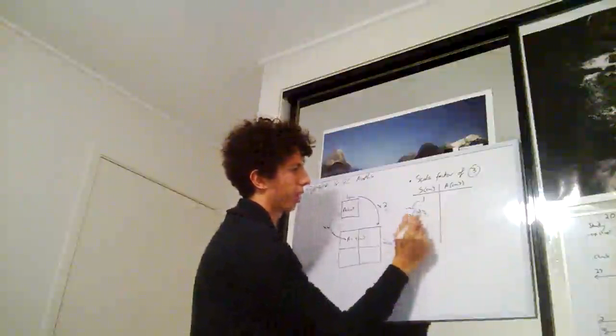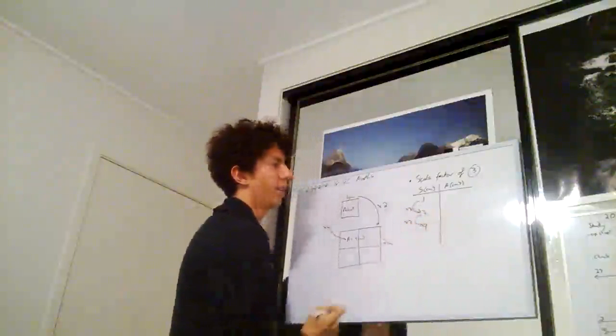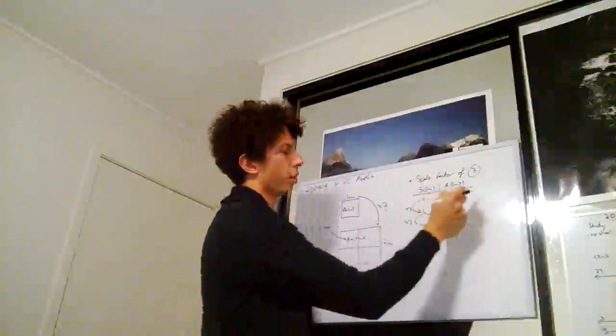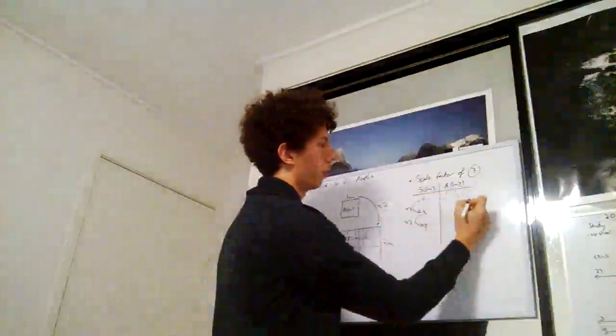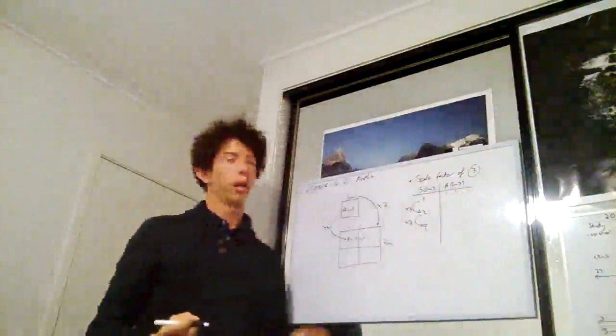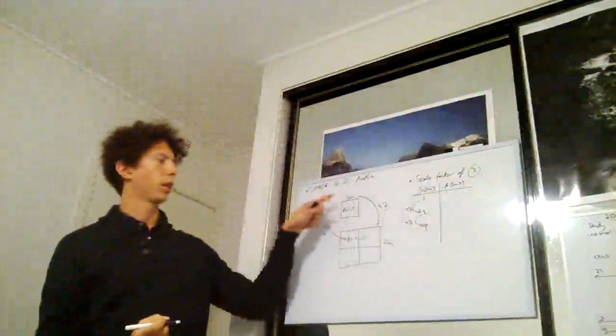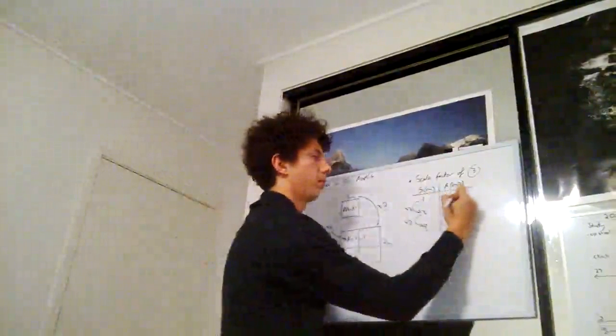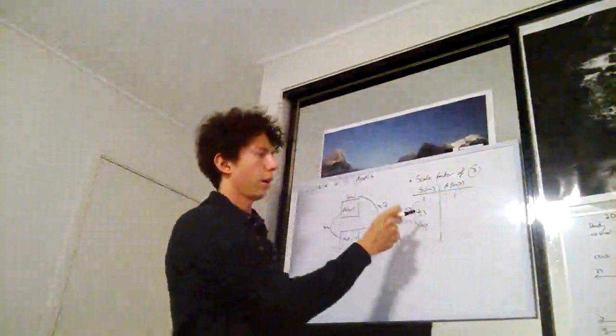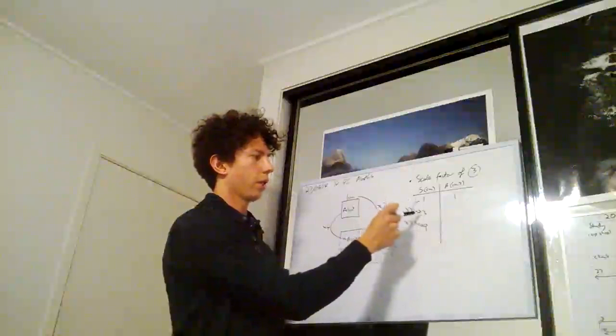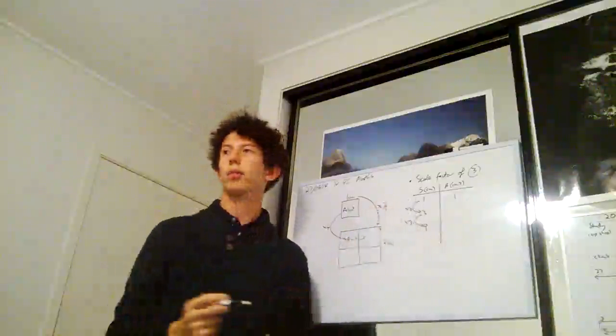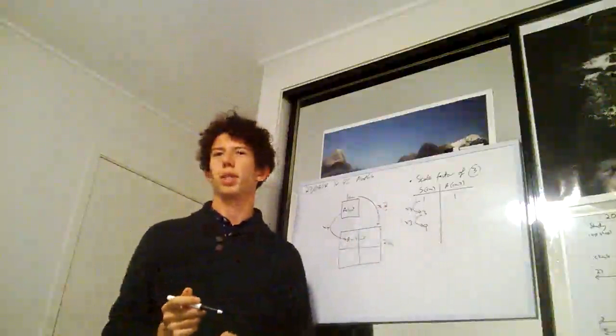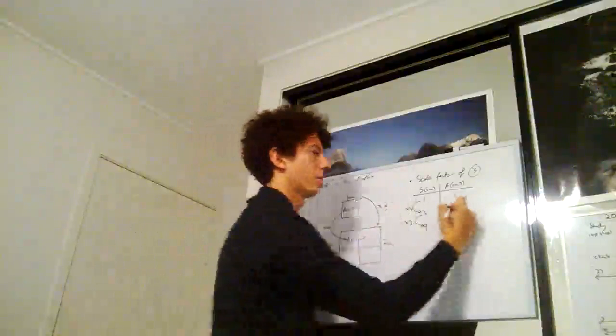So what happens to our area? Our original area is, like this square here, one centimeter squared. But our area of our second square is going to be three centimeters times three centimeters, which is nine centimeters squared.